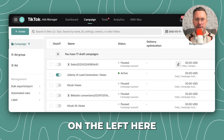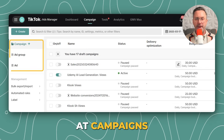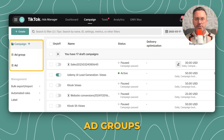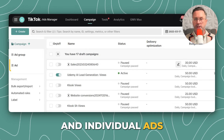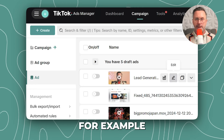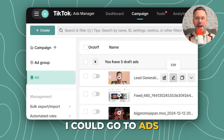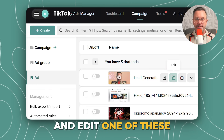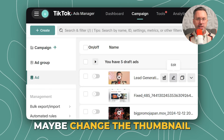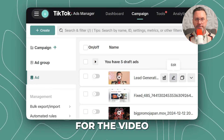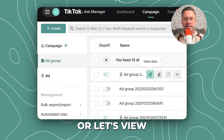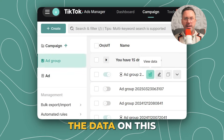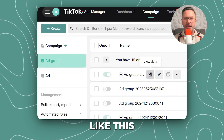On the left, you can look at campaigns, ad groups, and individual ads. For example, I could go to Ads and edit one — maybe change the thumbnail for the video — or view the data on a specific ad group.